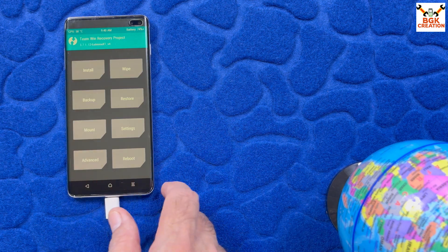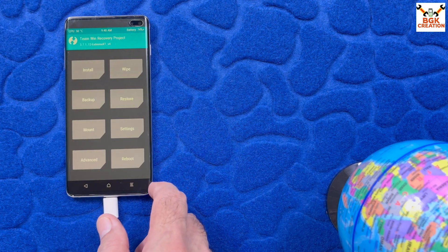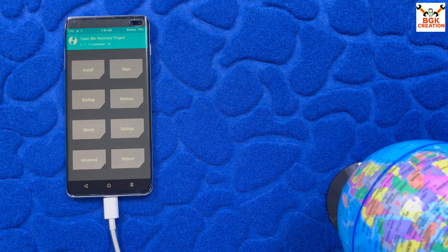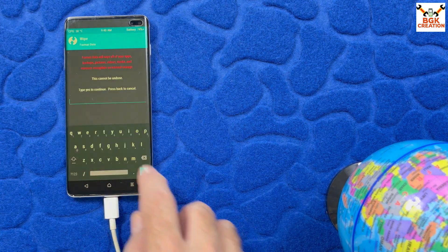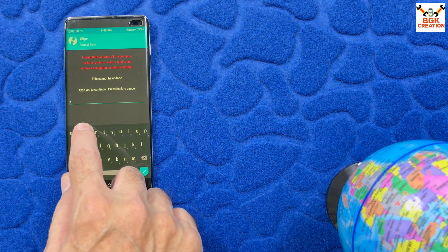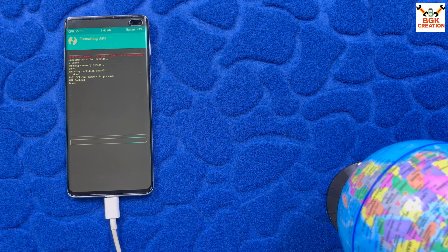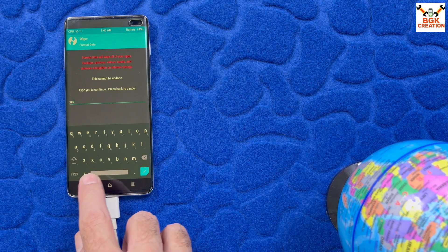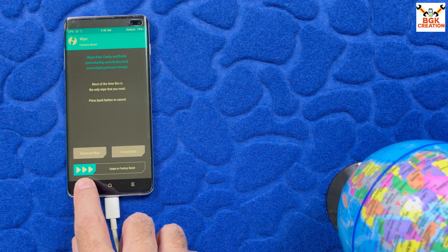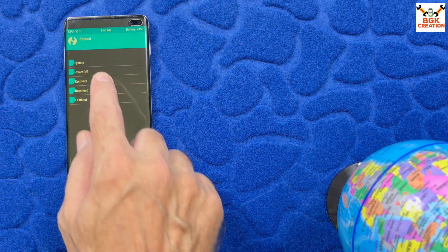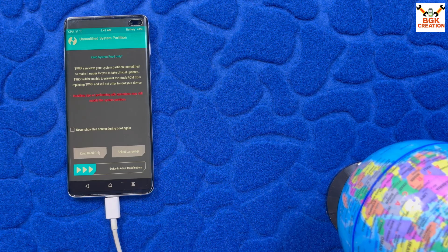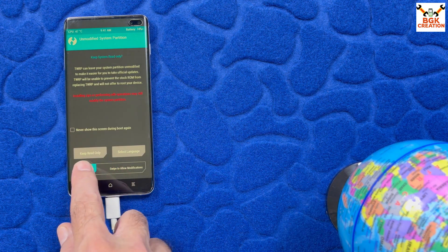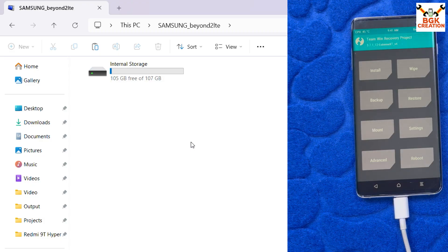TWRP is now on the mobile phone. Swipe to allow modifications. First thing — format the data: tap Wipe, tap Format Data, type 'yes', and tap confirm. When done, go back to the main screen, tap Reboot, and tap Recovery. Swipe again to allow modifications — the internal storage will now appear on the computer screen.